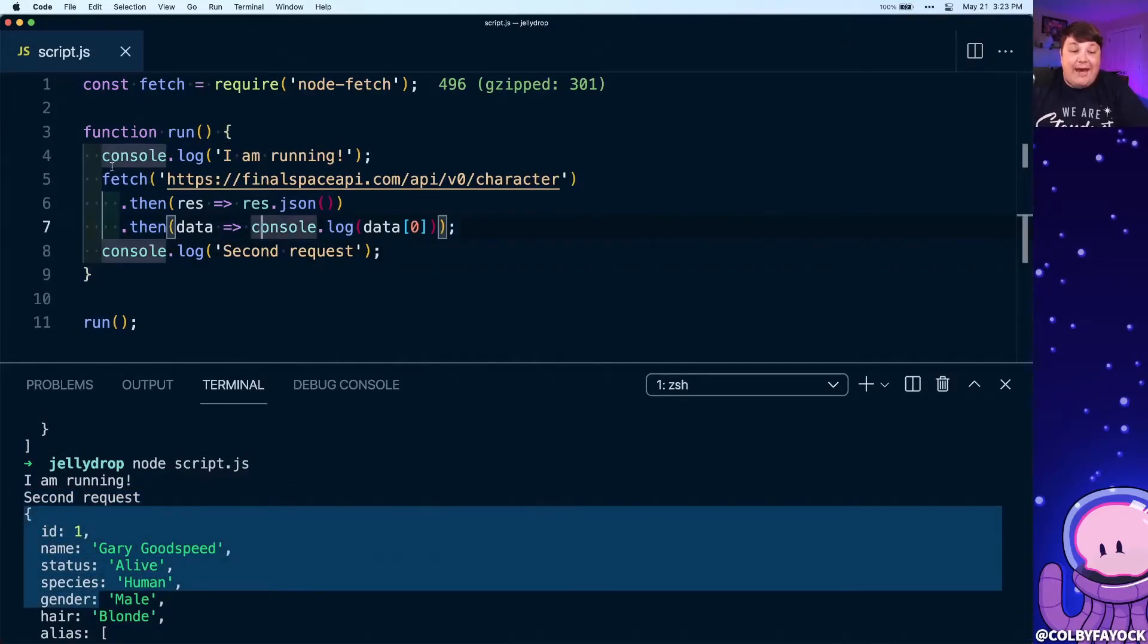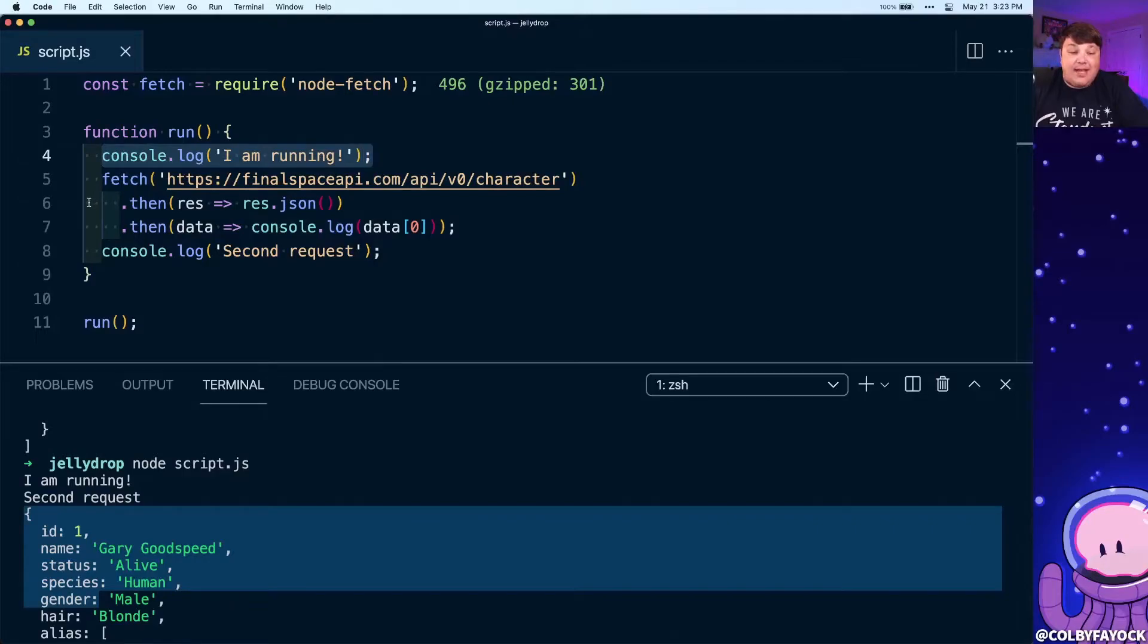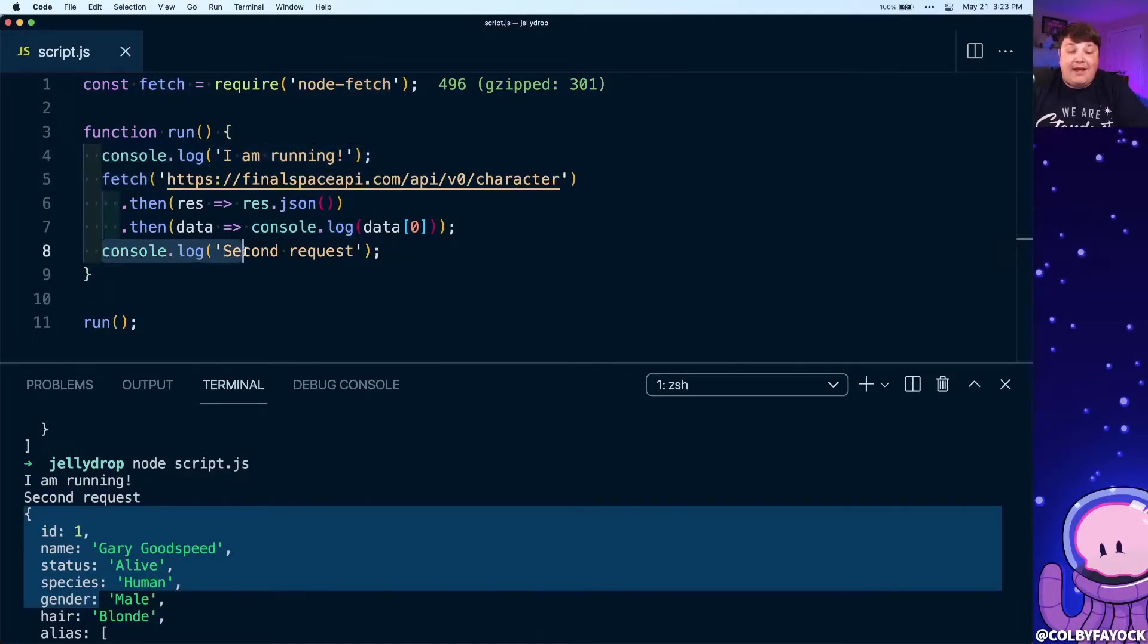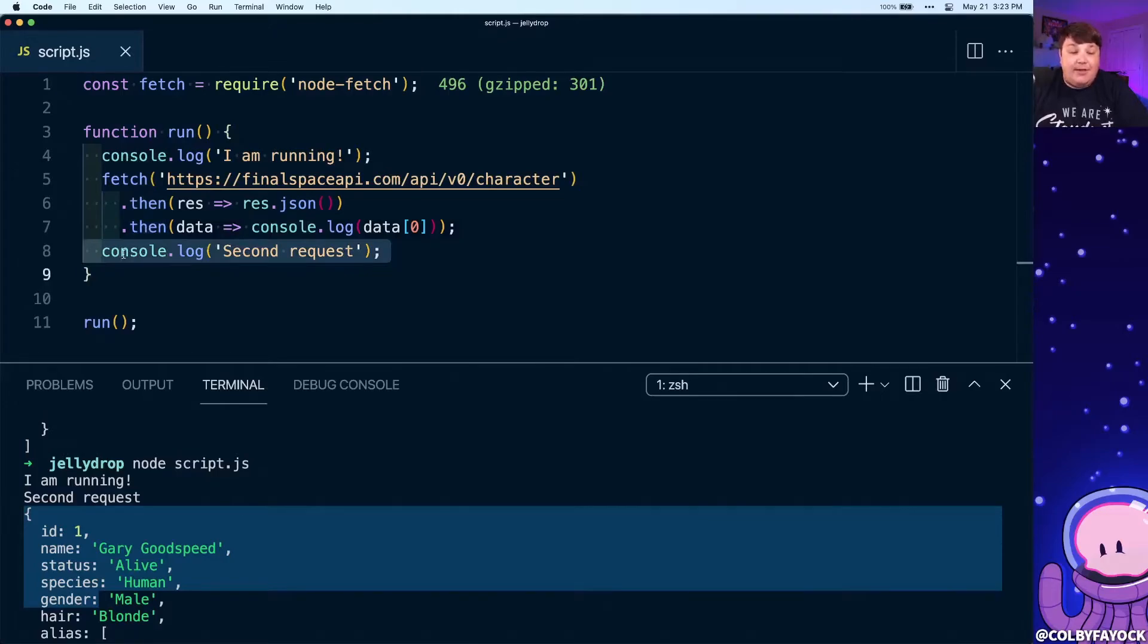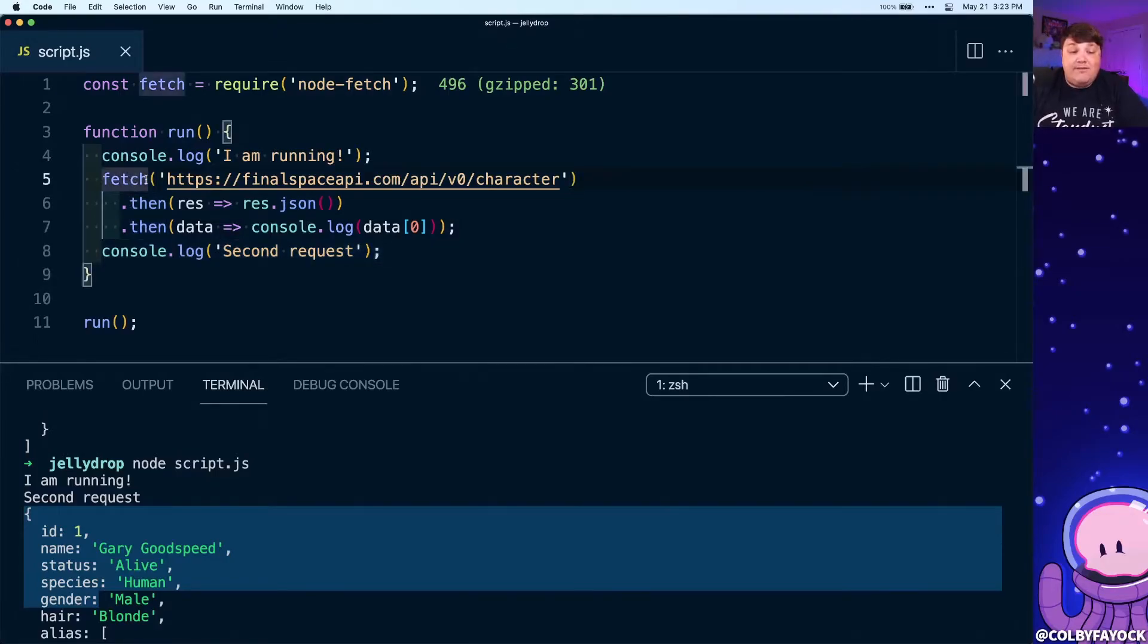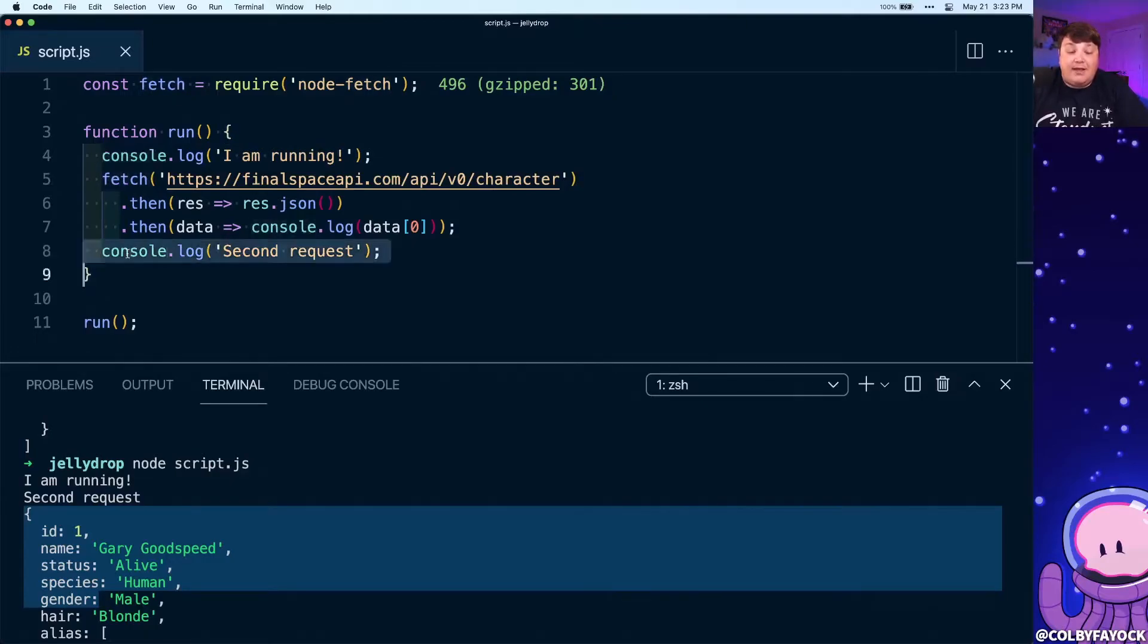What's actually happening here is we're running that console log statement, we're running this asynchronous request, and then we're running that console log statement. But before this request finishes and then runs all those then commands, it's going to log that console log statement. But what we want to actually happen is we want this fetch to finish before we run the second console log statement.